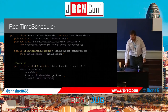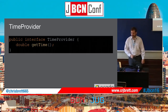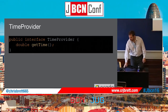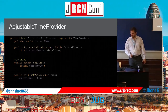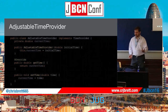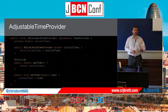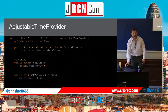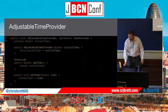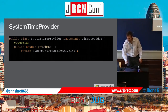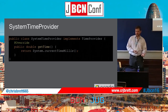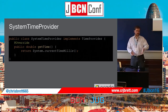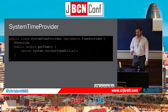The time provider is a simple interface for getting the current time. For discrete event simulation, we have an adjustable time provider that wraps a stored value with a set function called by the scheduler, and a get function returning that value. For real time, a system time provider simply calls through to the system clock.